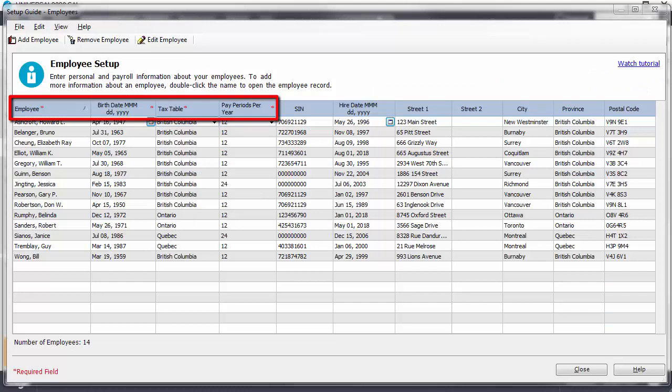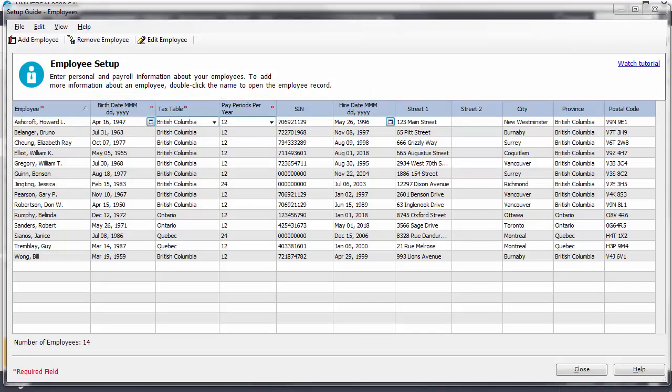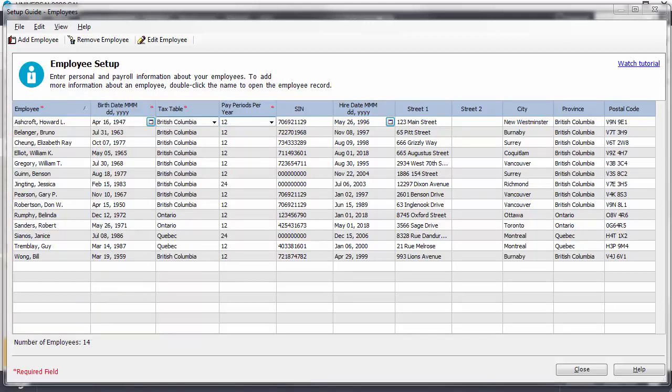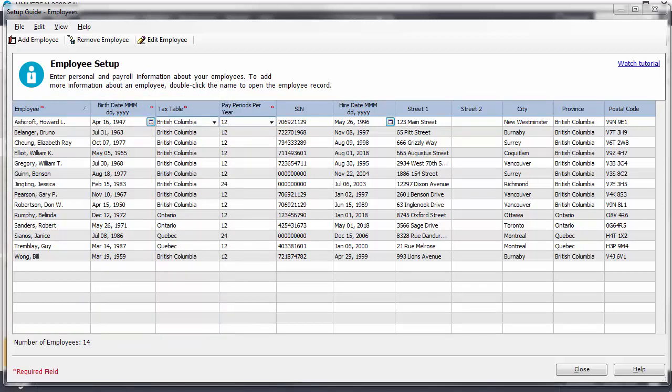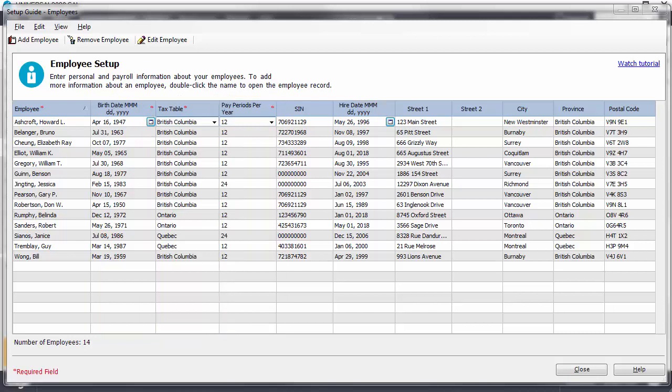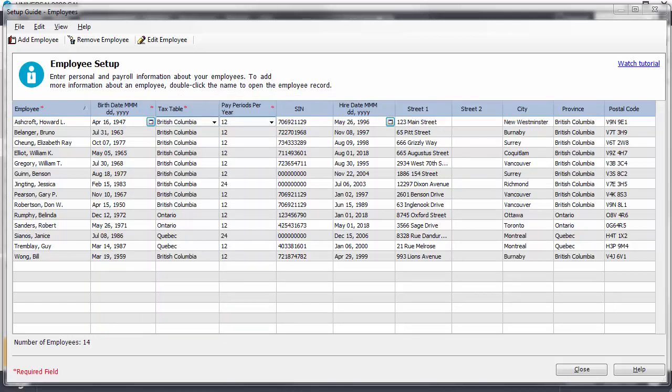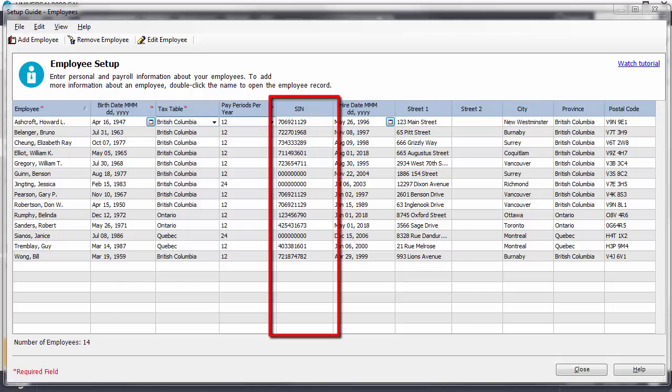Fields that must be completed are denoted by a red asterisk. These include employee name, birth date, tax table, and pay periods per year. While the remaining fields are not required, we recommend you enter the information as well. In particular, the SIN is not necessary, but it will be required when you prepare the employee's tax forms.